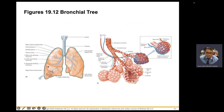The right lung has upper, middle, and lower lobes; the left has only upper and lower with a cardiac notch. At the terminal bronchioles there is no more cartilage — it is surrounded by smooth muscle. The alveoli, meaning 'bunches of grapes' in Latin, are the location of gas exchange, where pulmonary capillaries exchange oxygen and carbon dioxide.